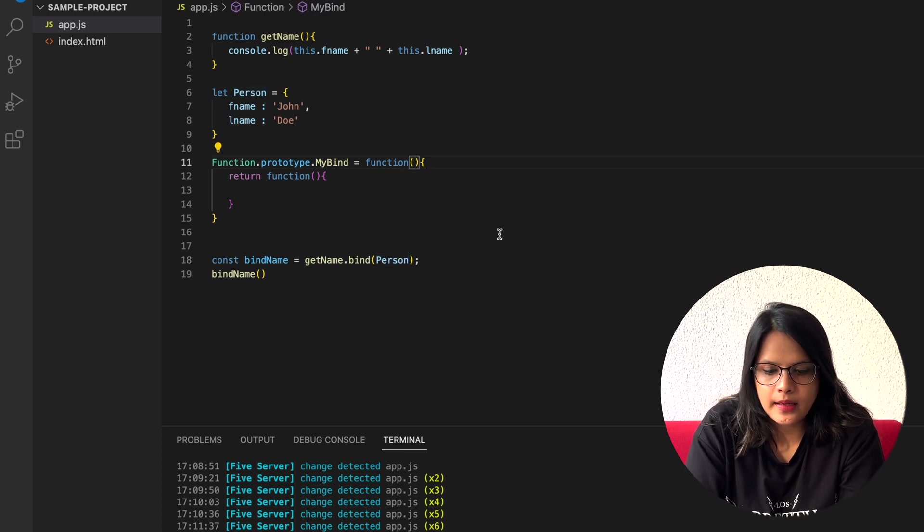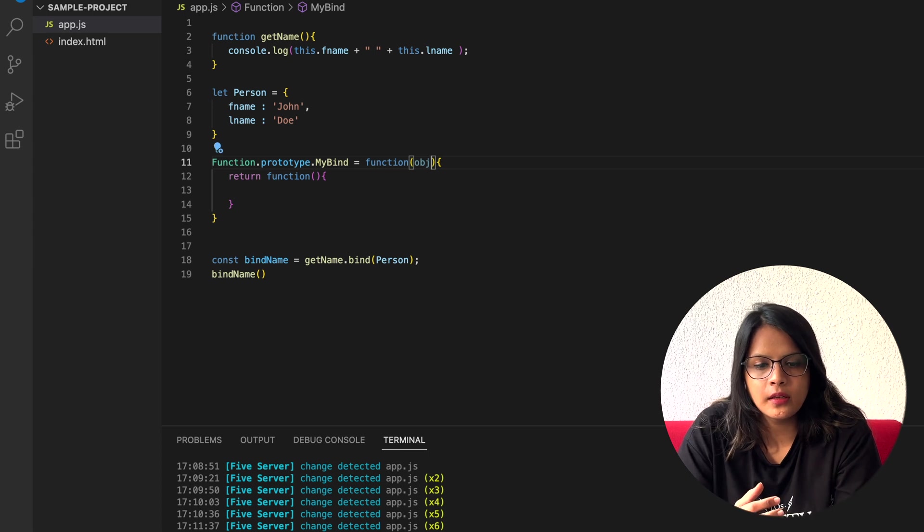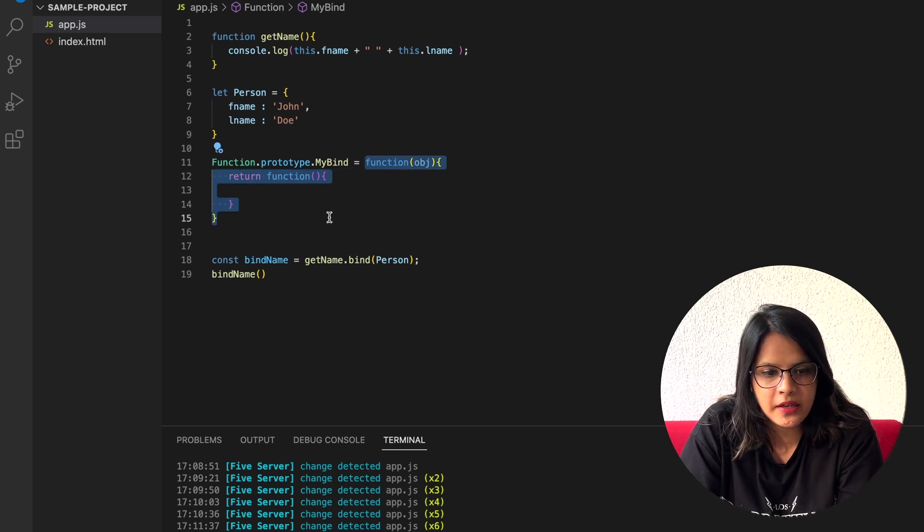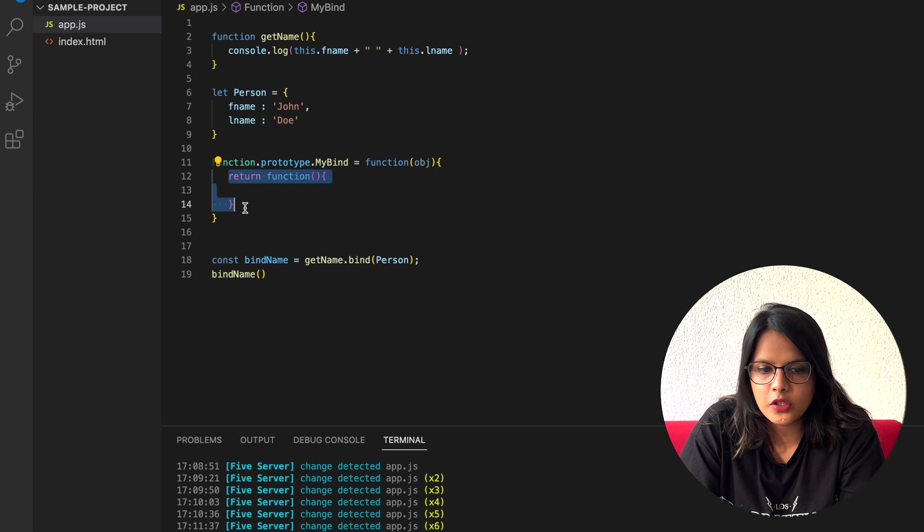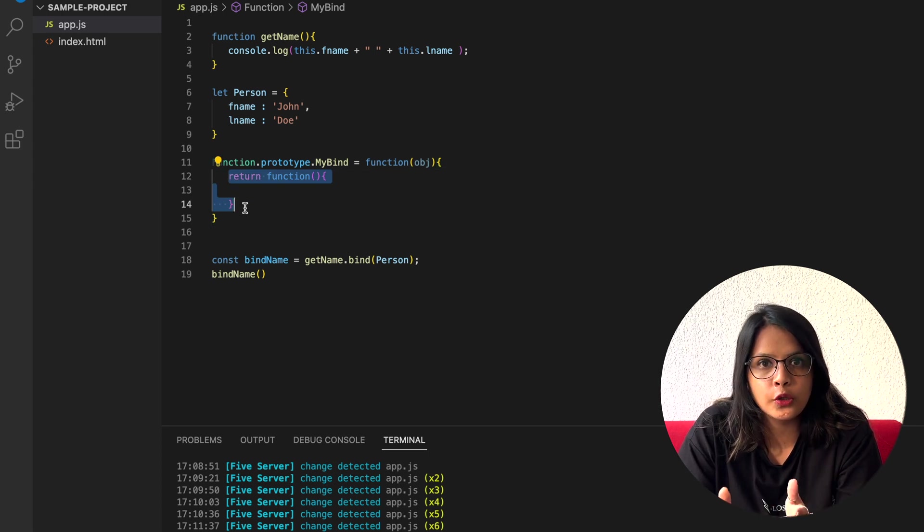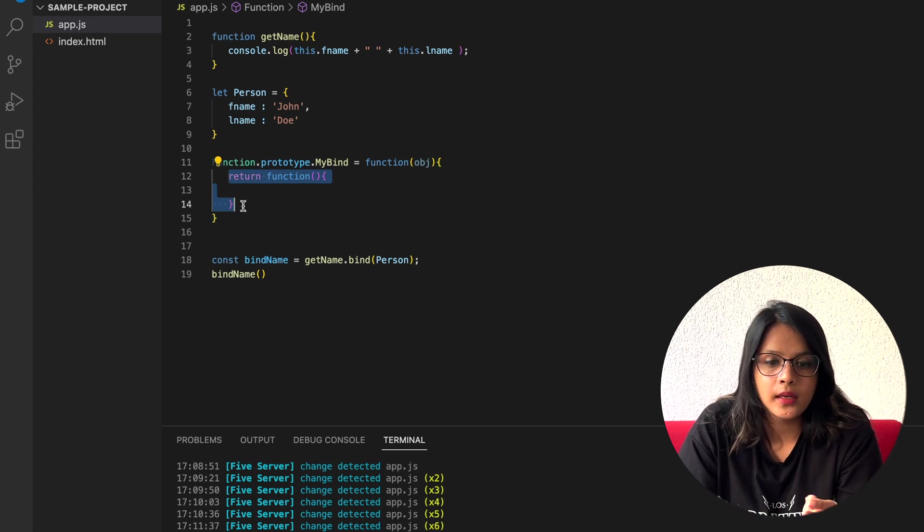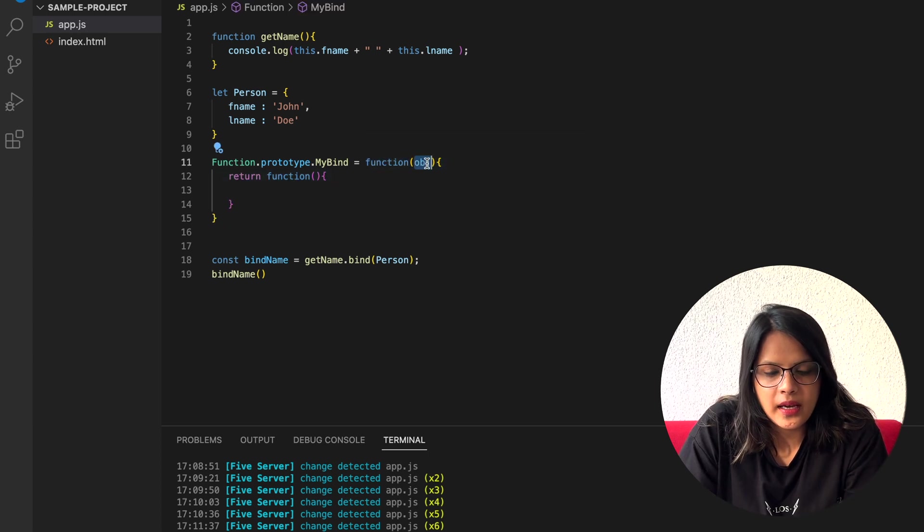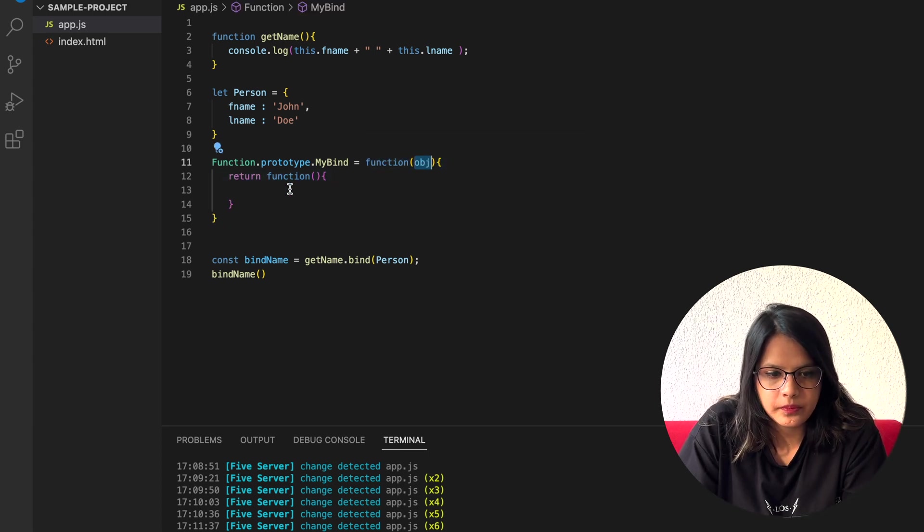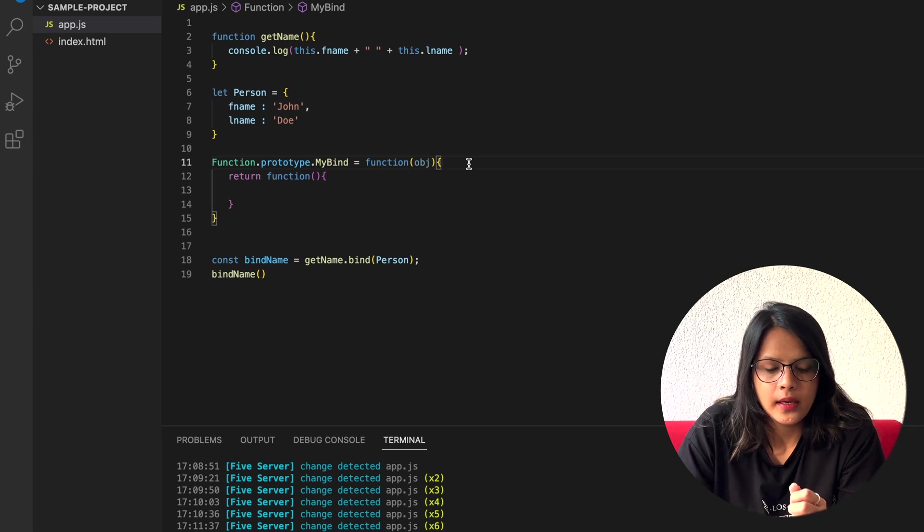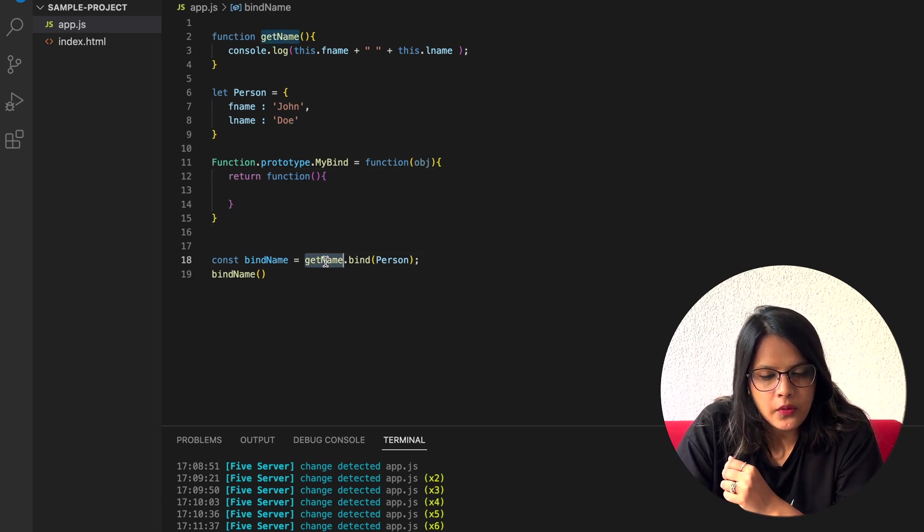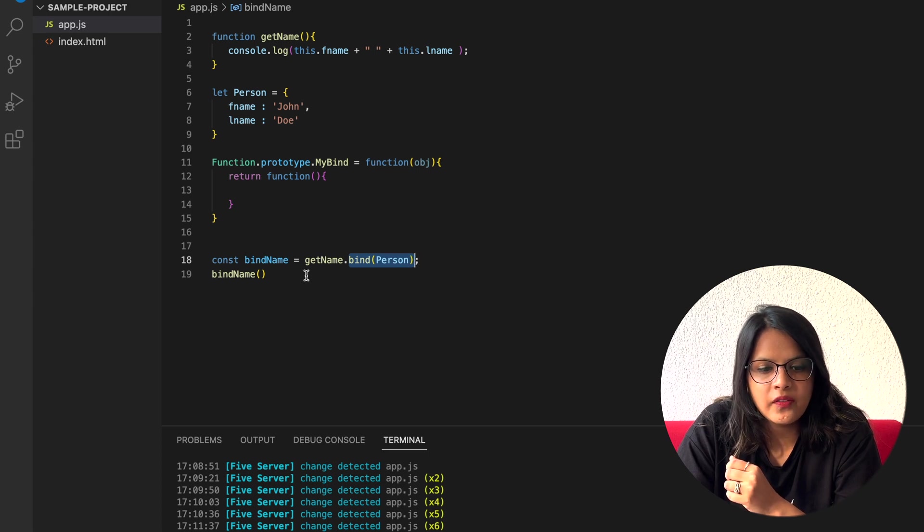What I can do is I can pass something as object here, because this is the bind function. Remember, this is the bind function and this is the function which it is going to return. So here we have passed this object. Now what I want is, on the function on which I am going to call this bind, how can I refer to this function?